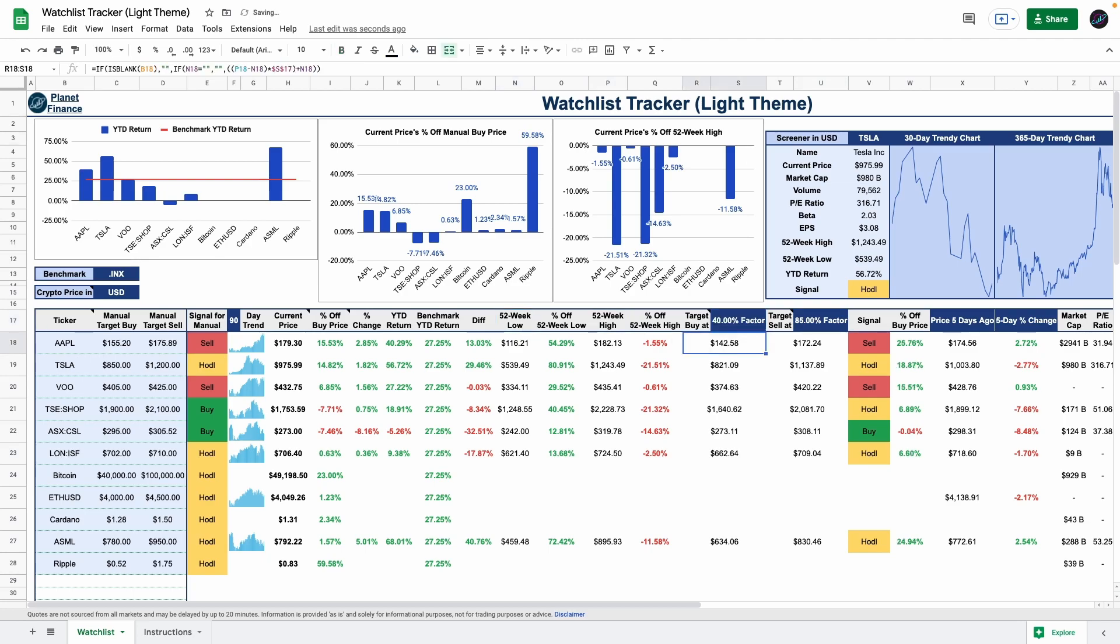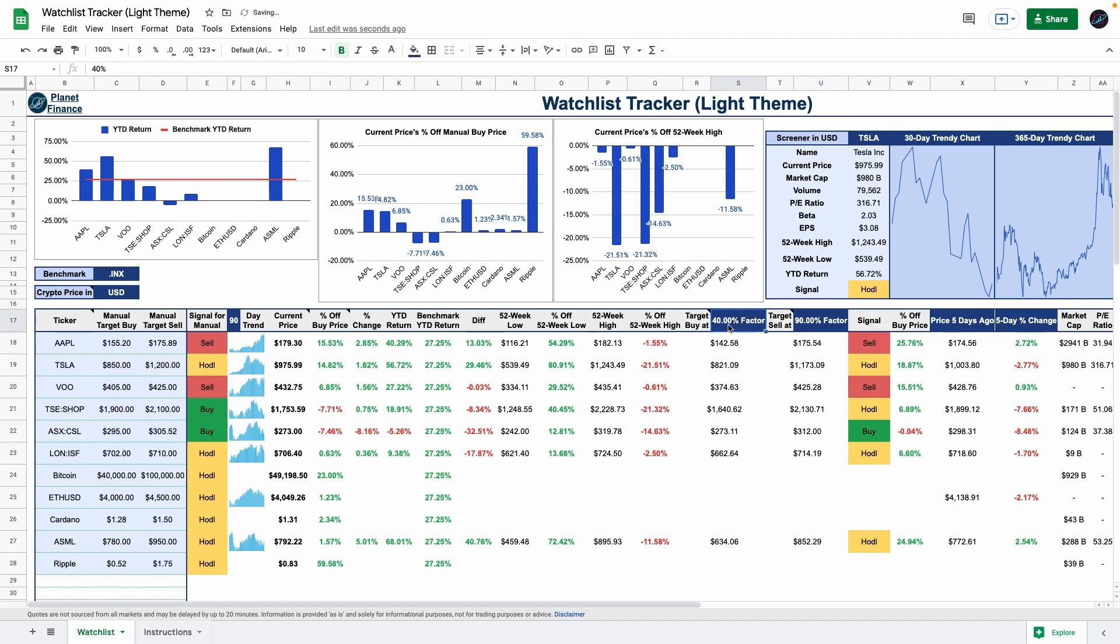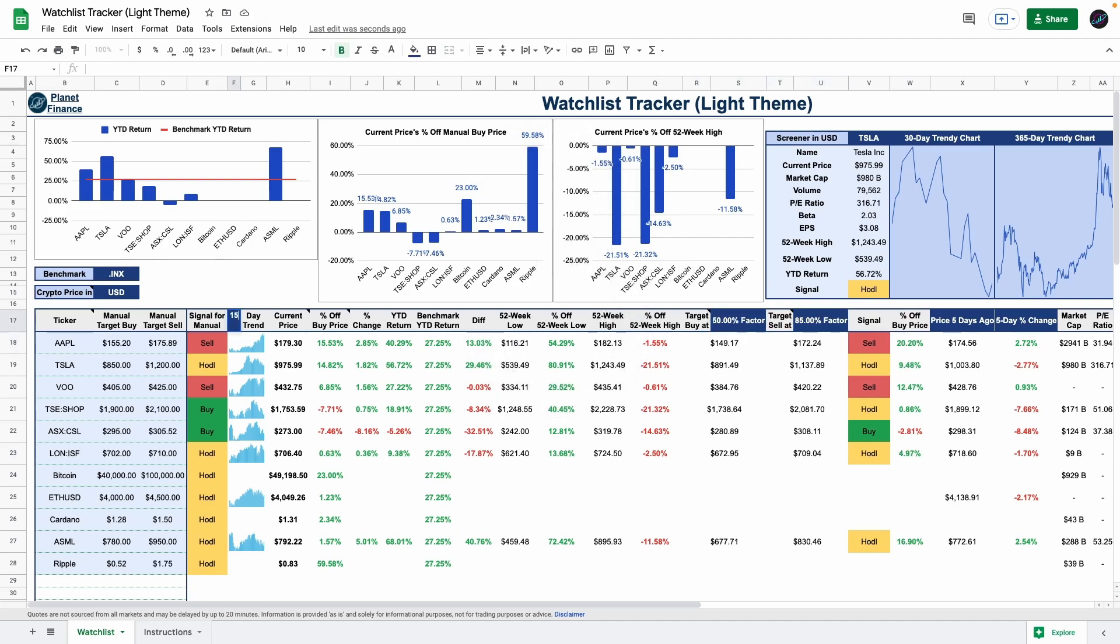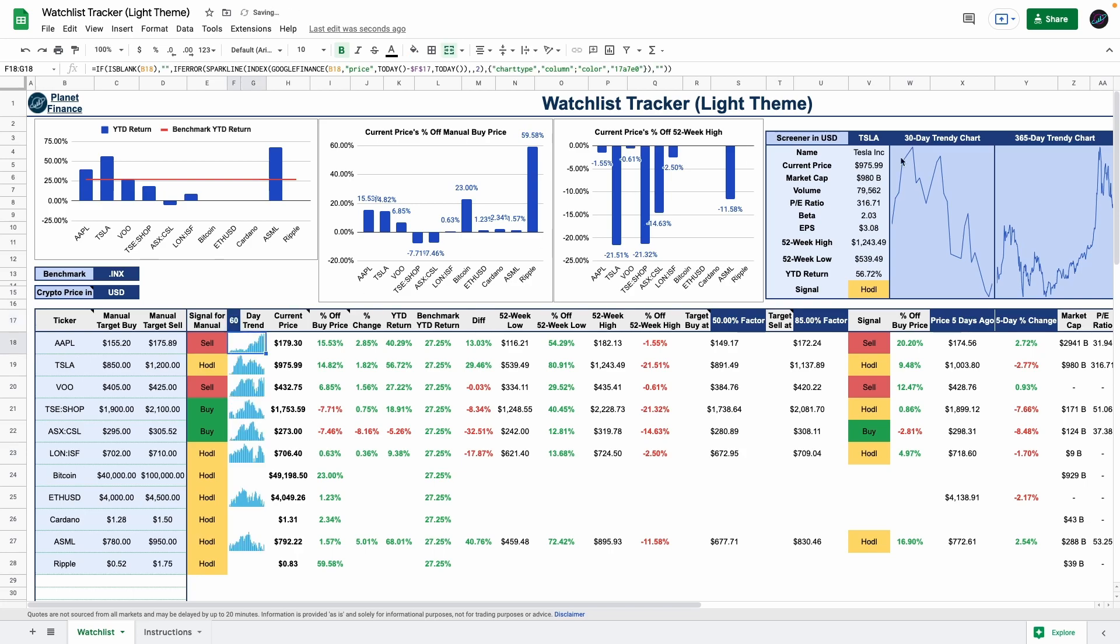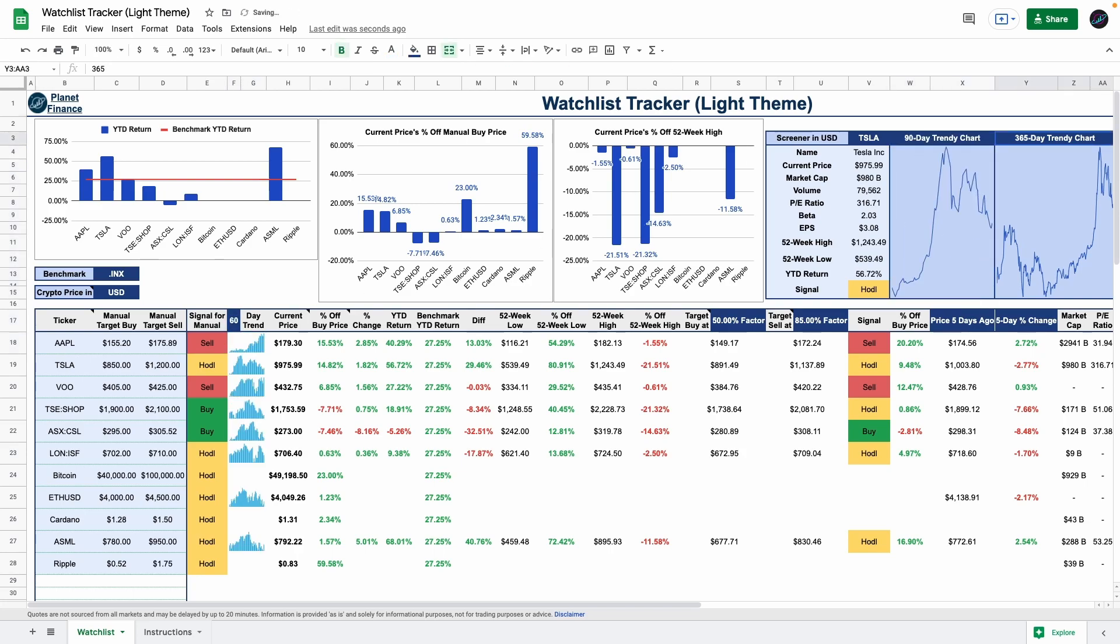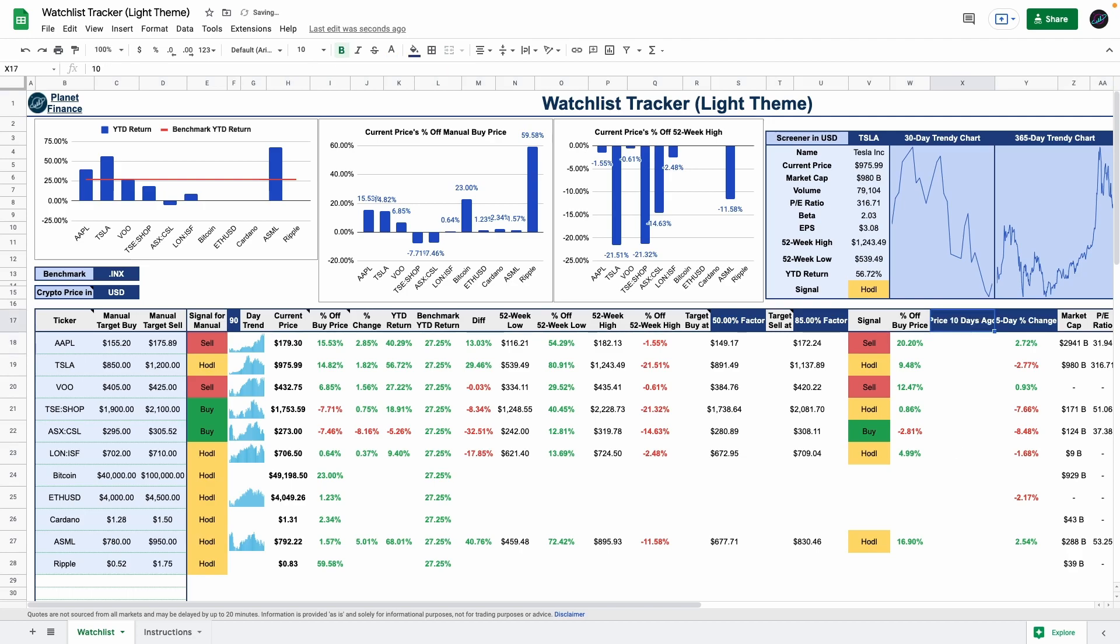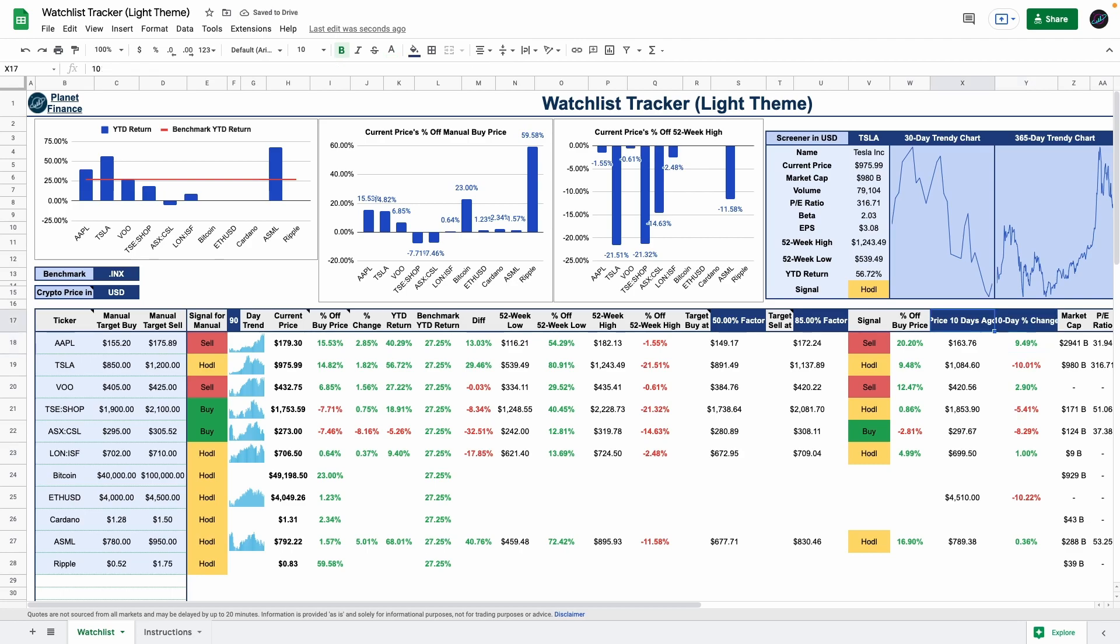You can change these factors anytime to whatever fits your strategy. This tracker includes three trendy charts so you can get a clear picture of price movements in different time periods of your choice. These two columns provide the same task but display price and percentage change based on the number of days you choose to analyze.